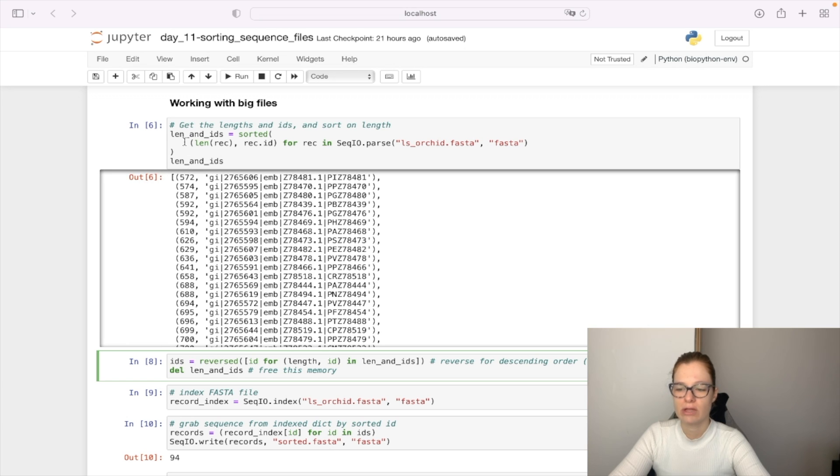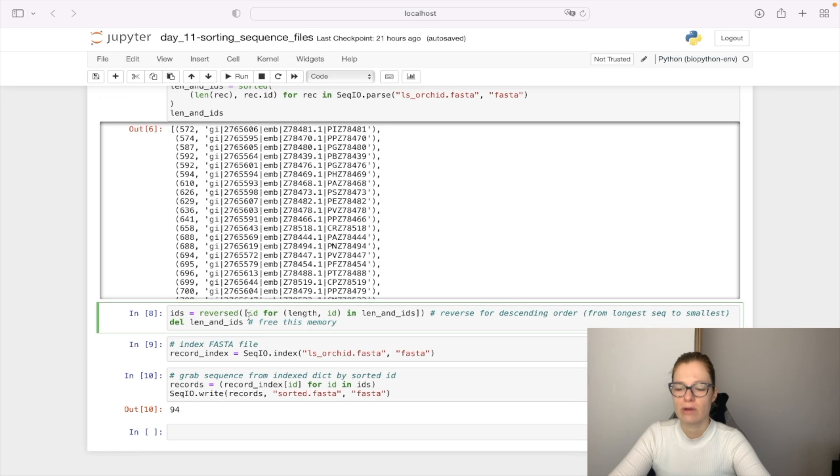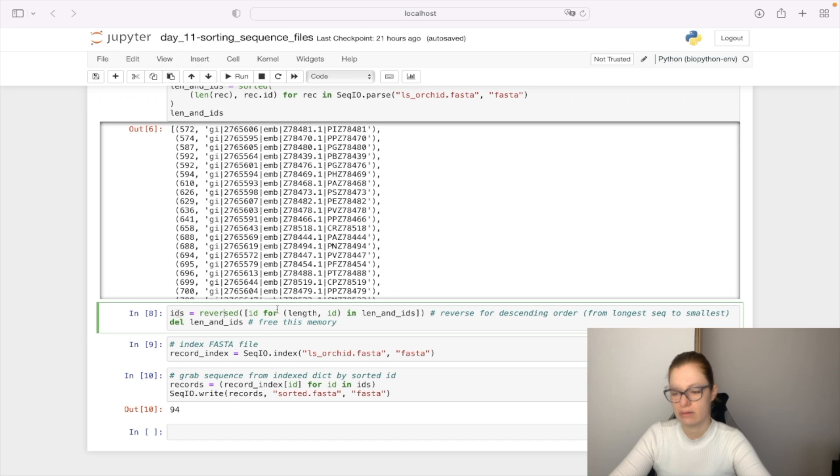Now that we have this information about lengths and IDs we can reverse this list to get the descending order from longest sequence to the smallest.